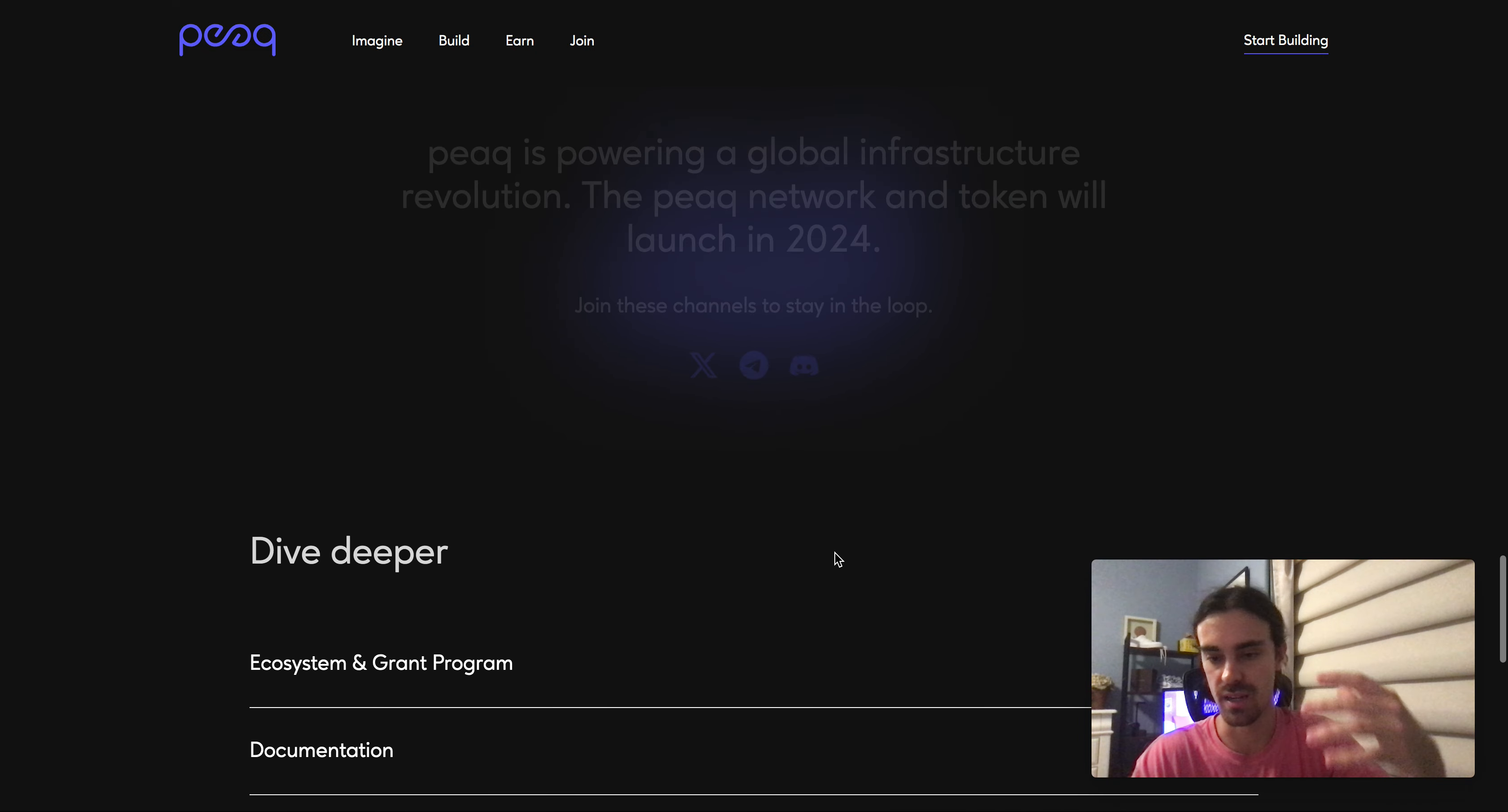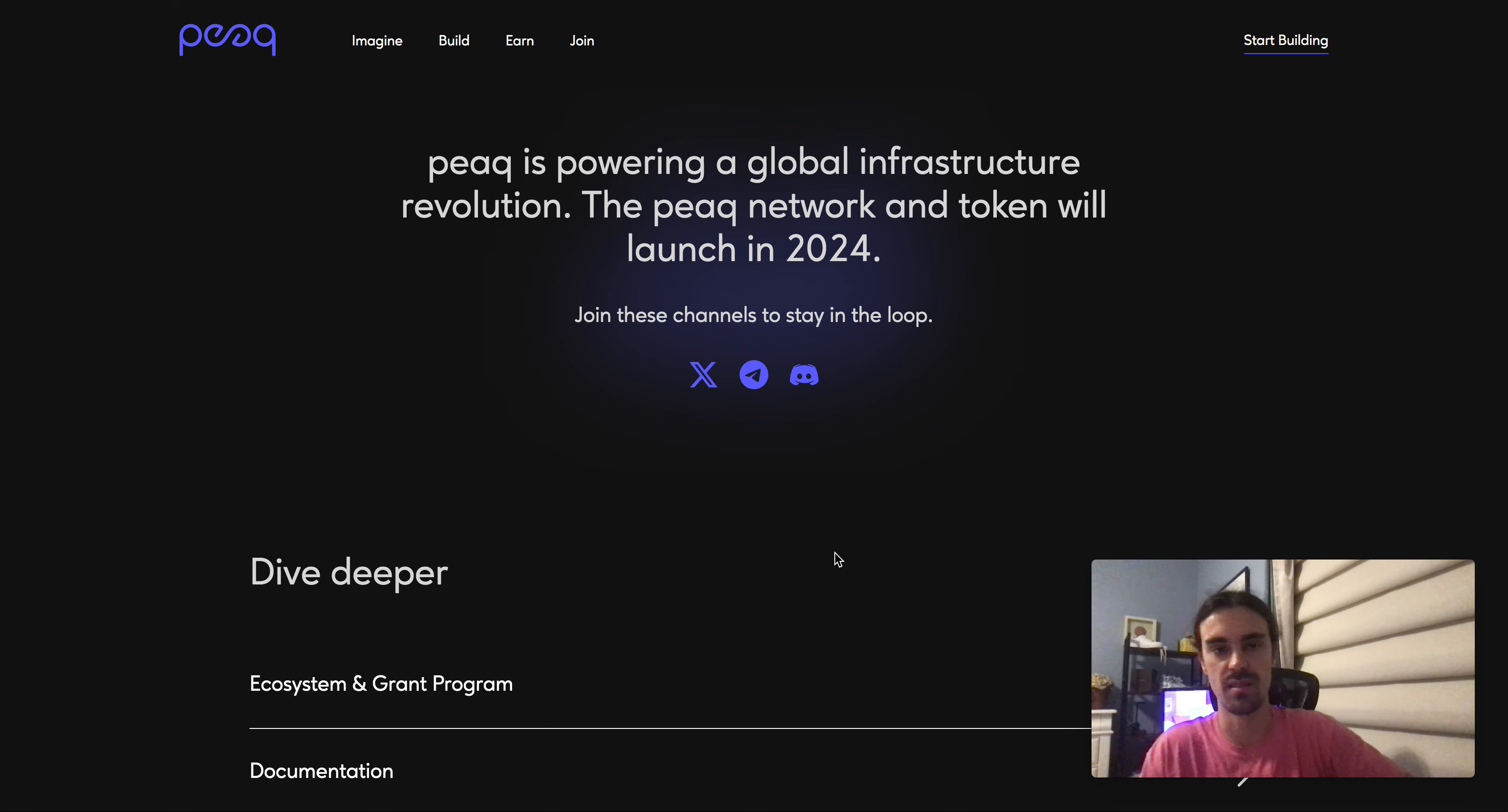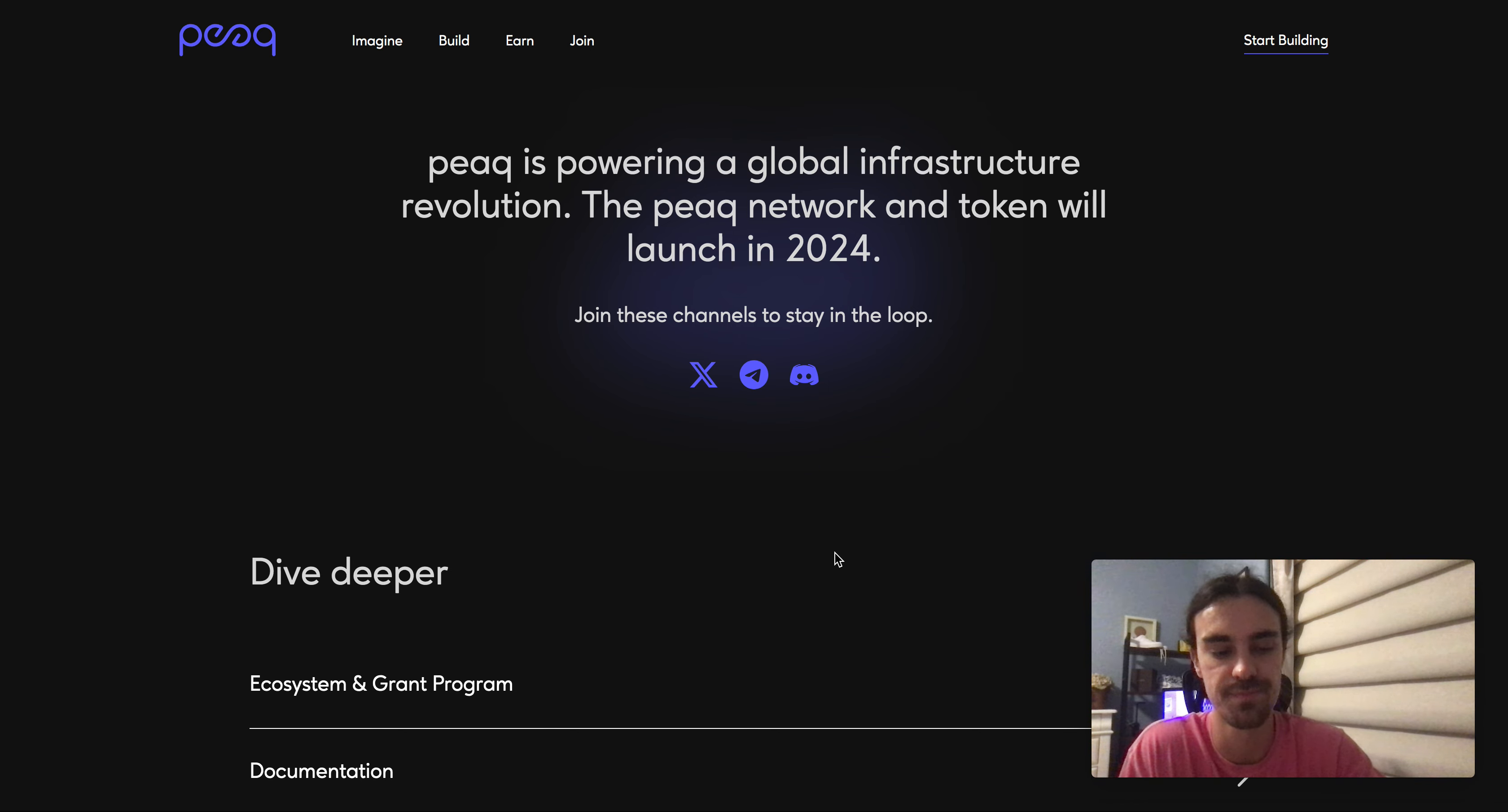So that's kind of what I got for you guys today. Just keep PEAQ Network on your radar. I really do think this is going to be huge in the coming three to six months. Stay up to date and I'll catch you guys in the next video. I appreciate you being here, thanks.